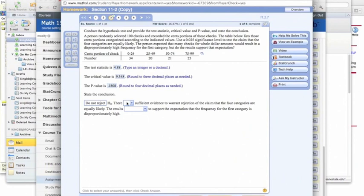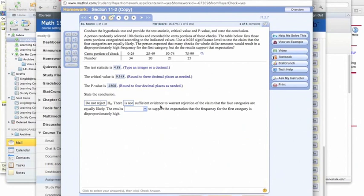And so it says, is there sufficient evidence to warrant rejection of the claim that the four categories are equally likely? And because we don't reject the null hypothesis, and the null hypothesis said they were equally likely, there is not sufficient evidence to warrant rejection of the claim that the four categories are equally likely.